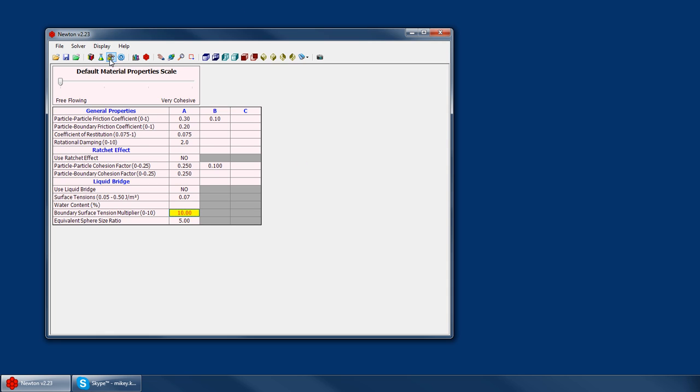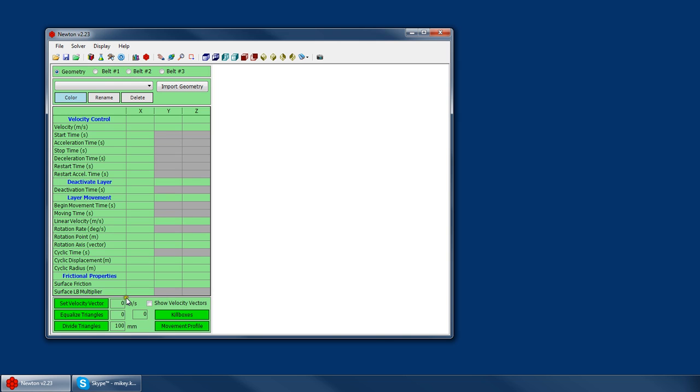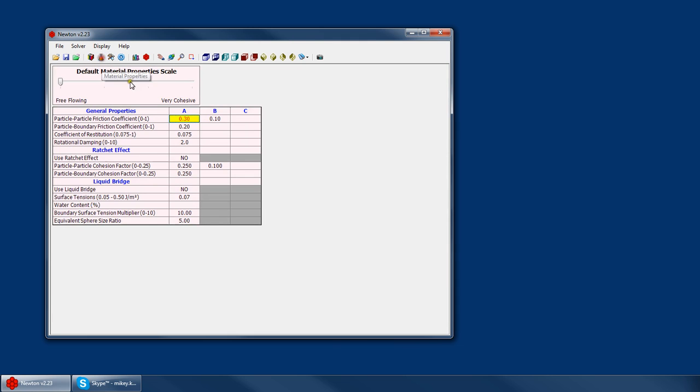And again, just like your surface friction, this boundary tension multiplier can be overridden for each layer right there. Your surface liquid bridge multiplier is just an override for this value right here.